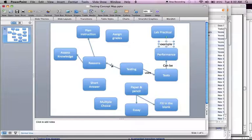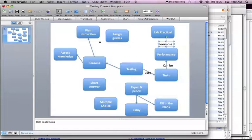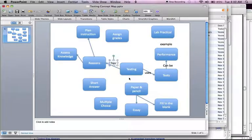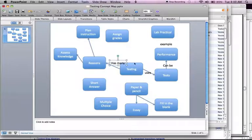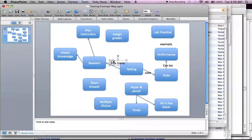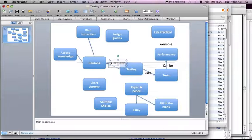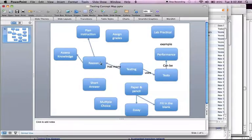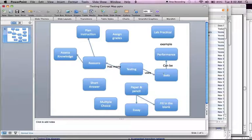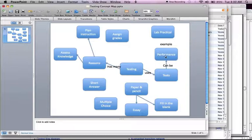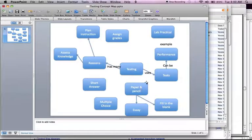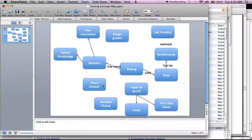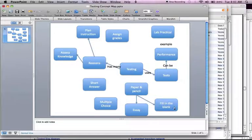Okay. Testing. Has. Many. And so what you want is you want this to read nicely. So basically, the better your linking words and the ideas in your concept boxes, the better this will flow. So testing uses tests. It can be performance. It can be paper and pencil. Examples are short answer. Multiple choice. Example essay. Example fill in the blank.